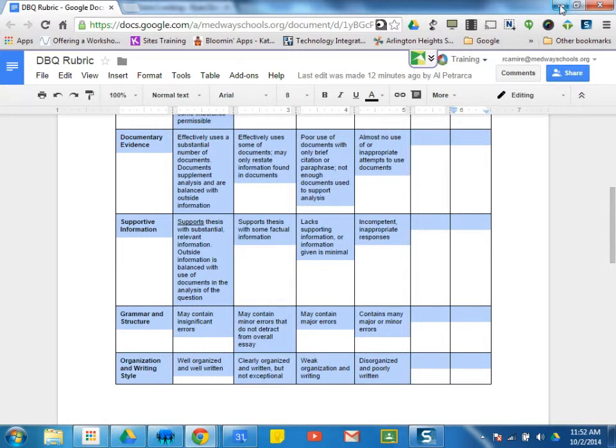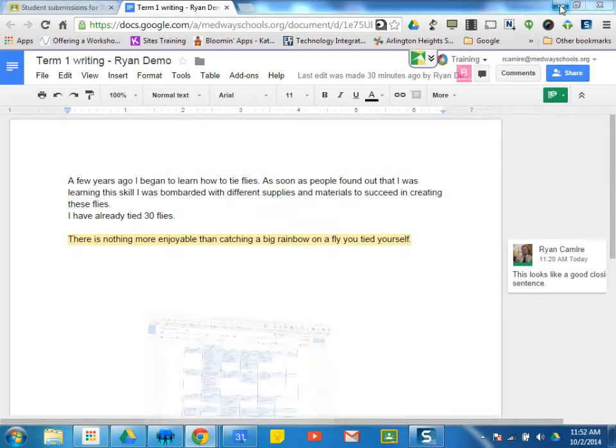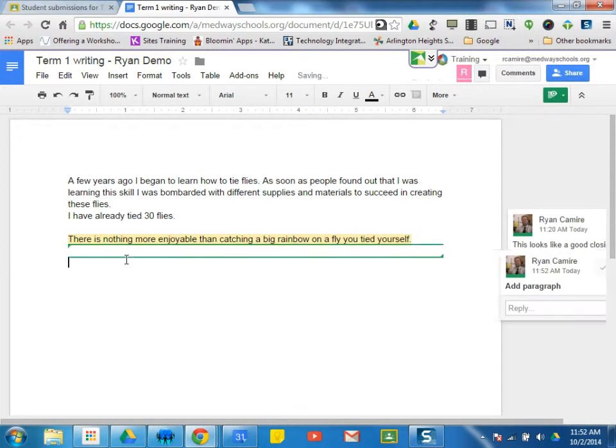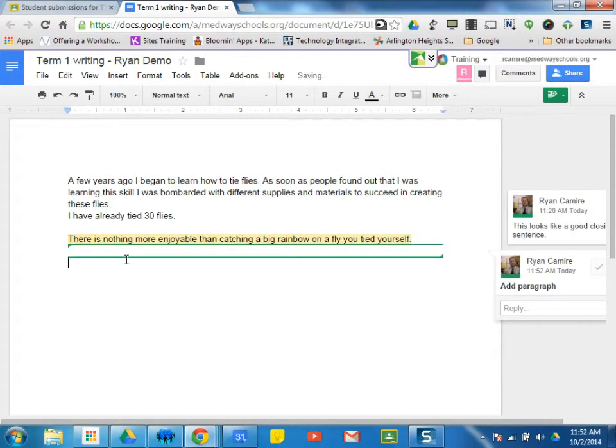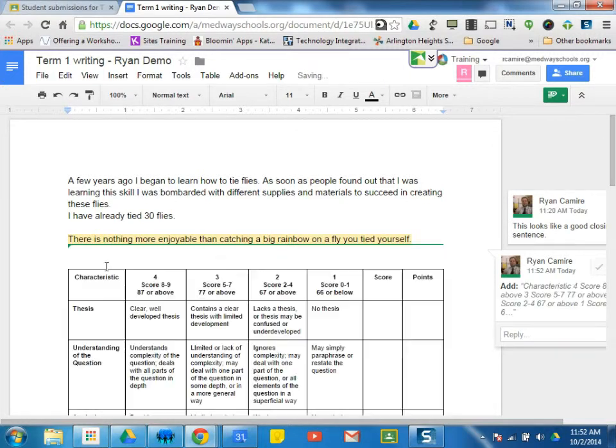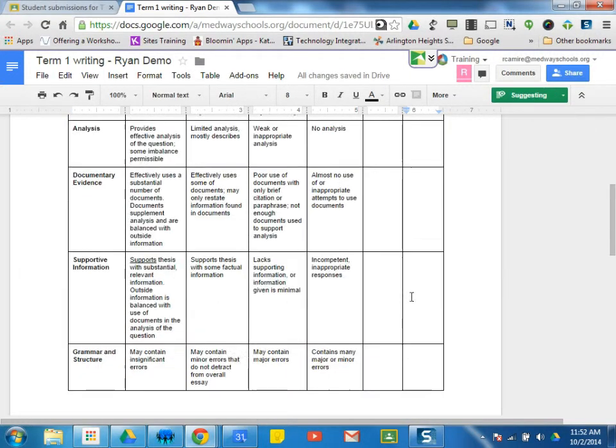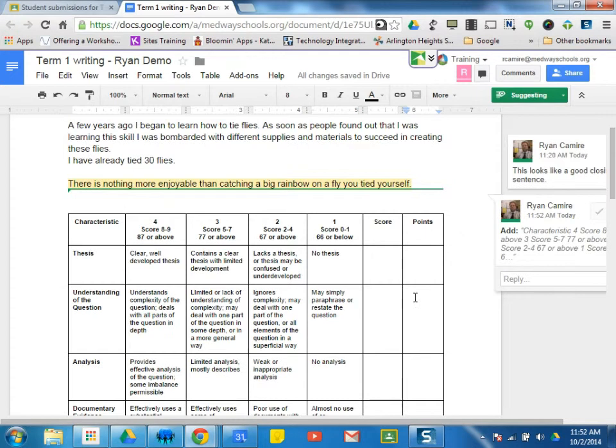I'm going to minimize this. I can simply go to each of the students' paper and Control-V. Paste this rubric. I'm going to paste this rubric onto the paper.